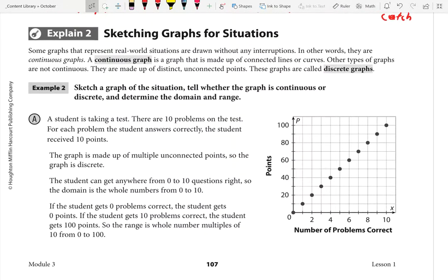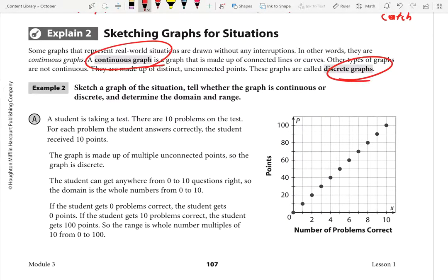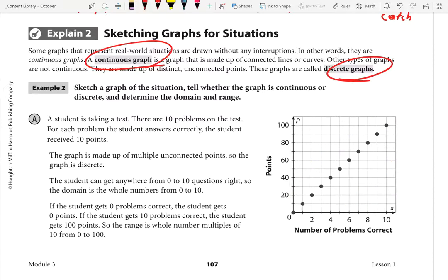Number two: Sketching Graphs for Situations. Some graphs that represent real-world situations are drawn without any interruptions — in other words, they are continuous graphs. A continuous graph is made up of connected lines or curves. Other graphs are not continuous; they are made up of distinct and unconnected points. These graphs are called discrete. So we have continuous and discrete.